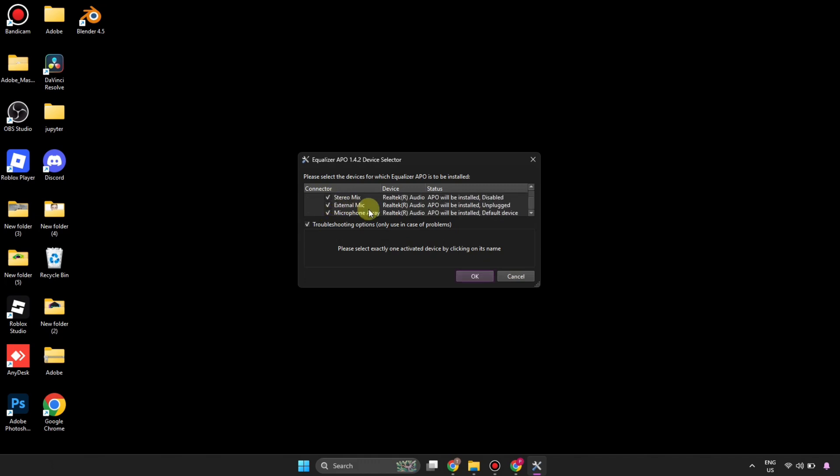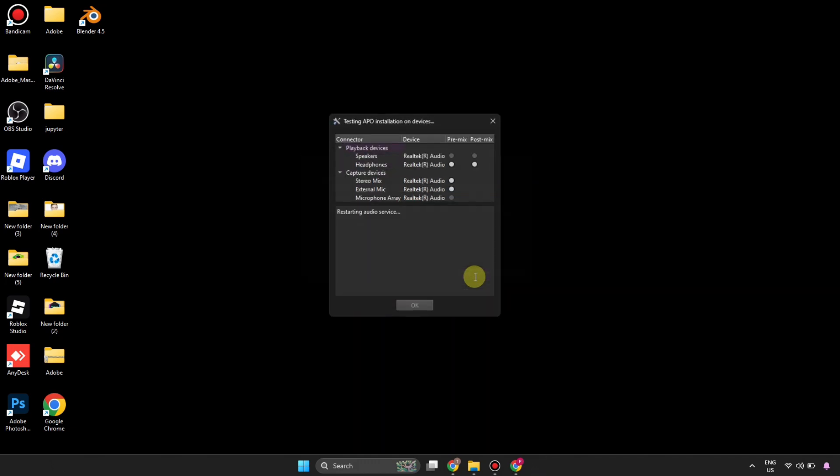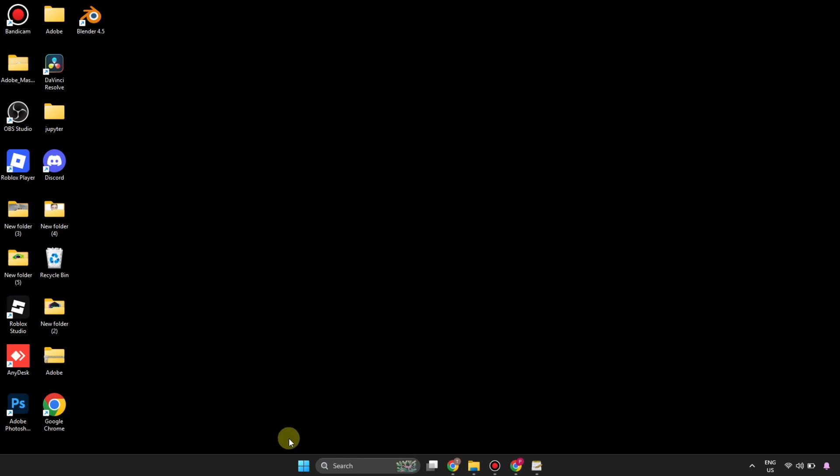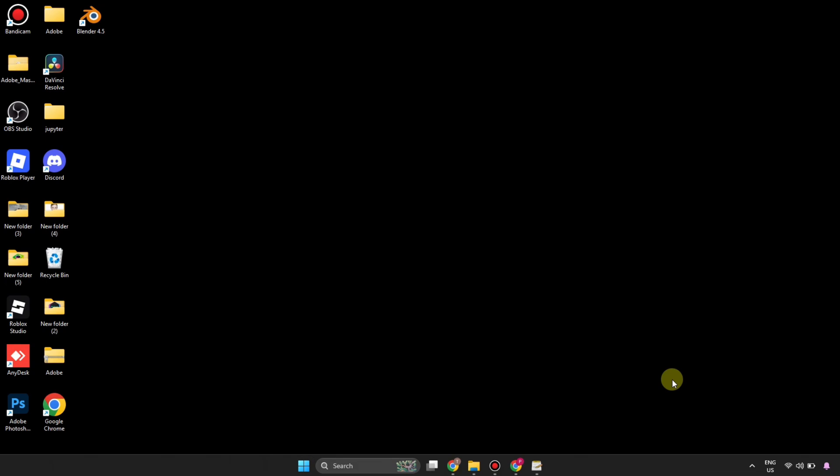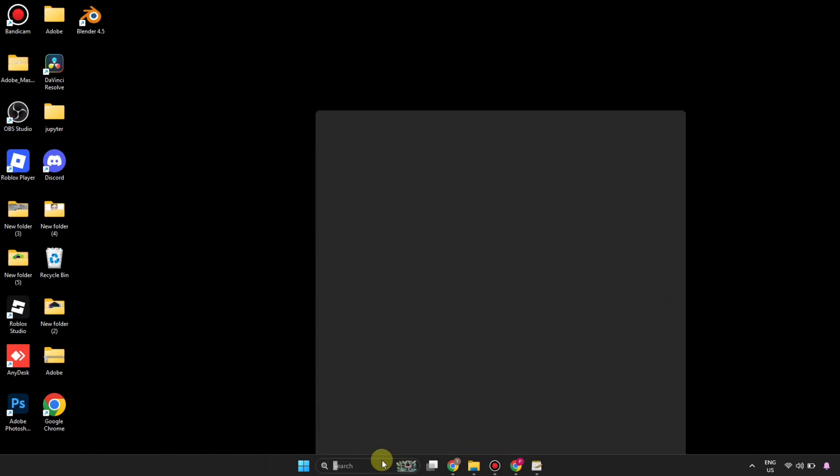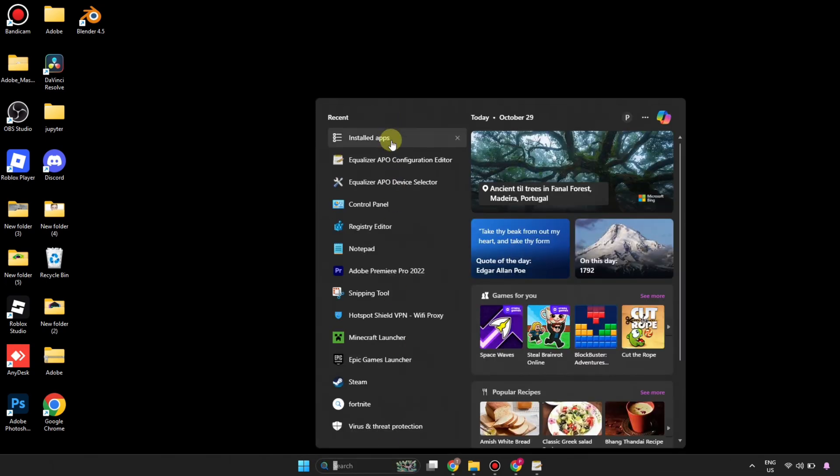But let's say you've done the Equalizer's troubleshoot and everything is alright but it's still not working. Then you have to try to restart your PC. Simply go to Windows and restart your PC, then try it again. But let's say it still doesn't work - in that case...